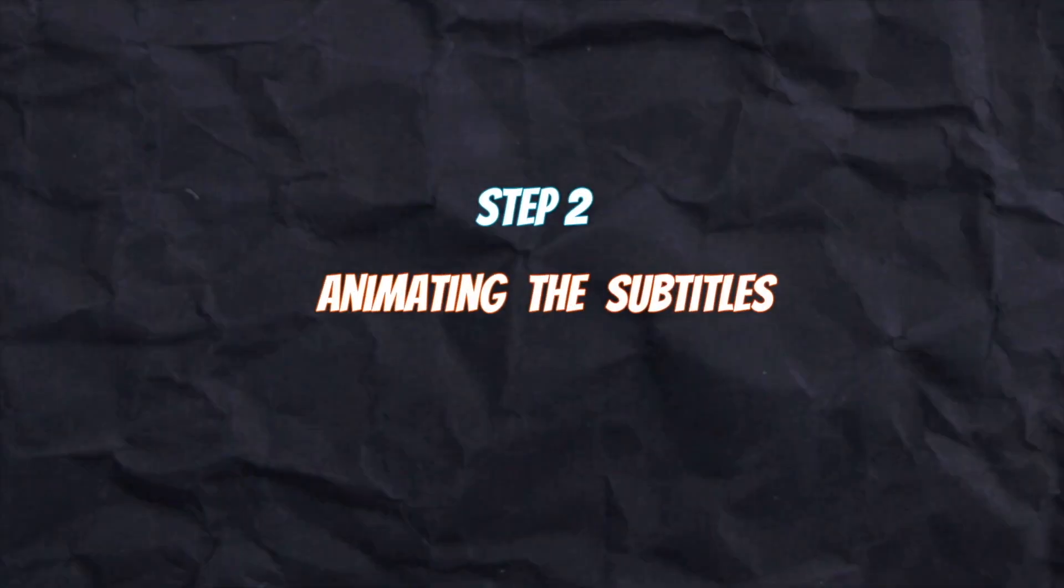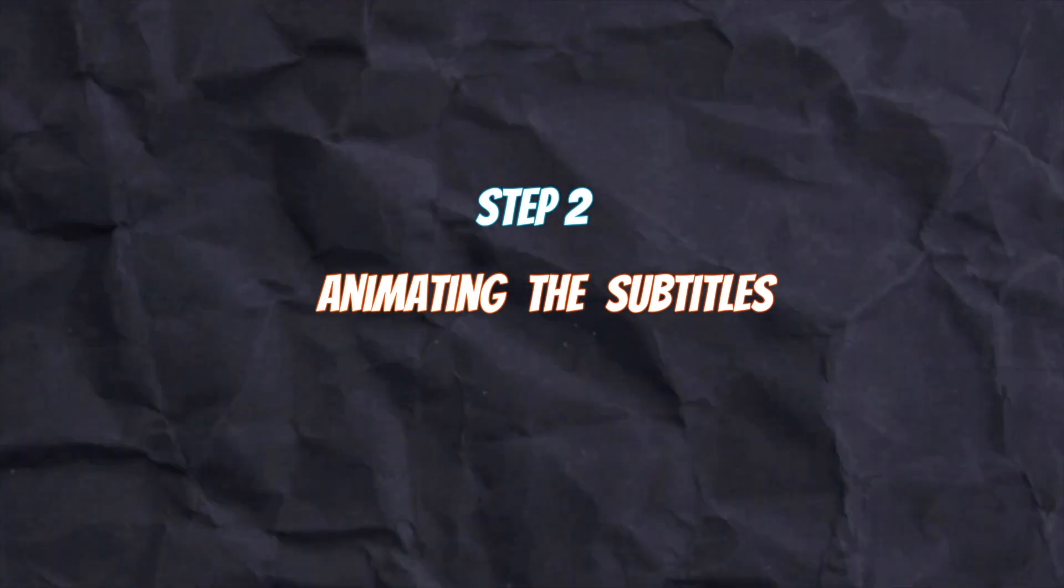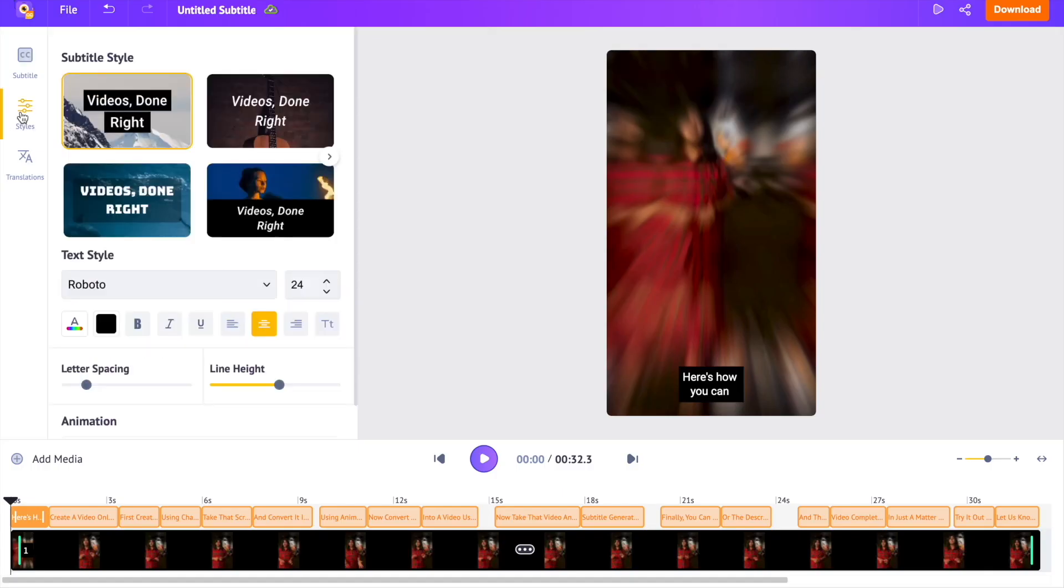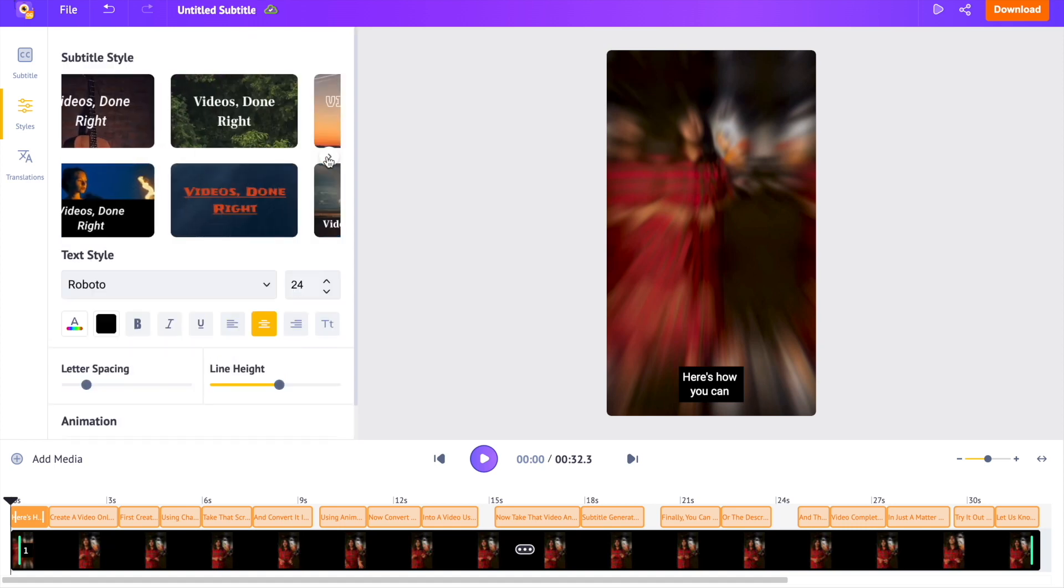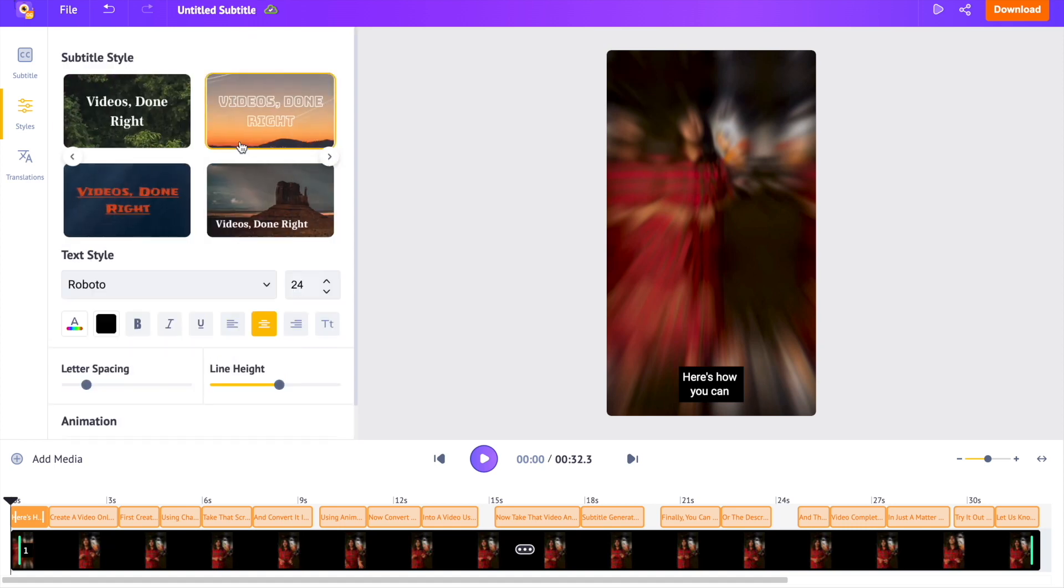Step 2. Animating the subtitles. Open the styles option over here. Using this section, you can format the style and animation of your subtitles. Here you can select among different subtitle styles. Let's try out some.